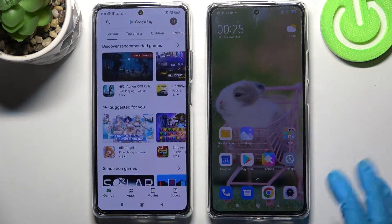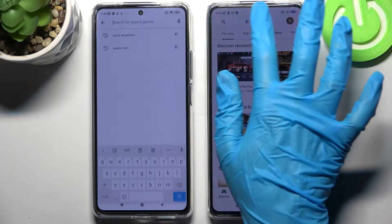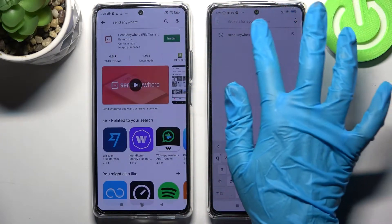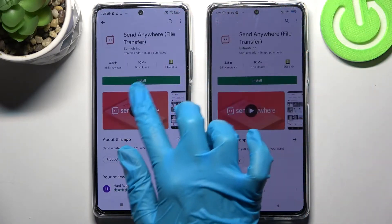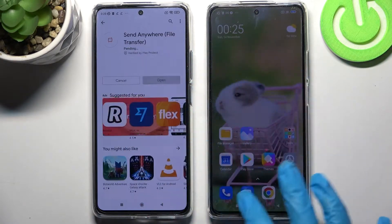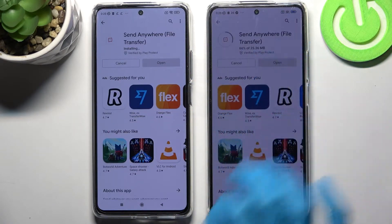Firstly, open Play Store on both devices. Then you need to tap on the search bar and type 'Send Anywhere'. Then install this free app from this developer and open it on both smartphones.